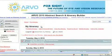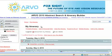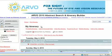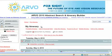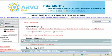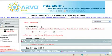Welcome to Arvo's Online Abstract Search and Itinerary Builder, Part 6: How to Print, Download and Share Your Itinerary. This is the sixth in a series of seven video tutorials that will guide you through the site, offer quick tips, and demonstrate how to obtain the information you need.